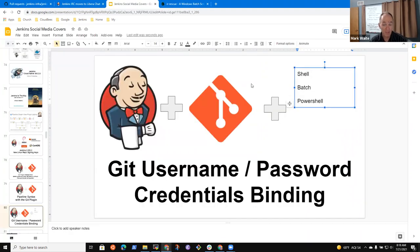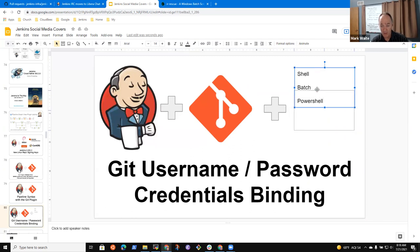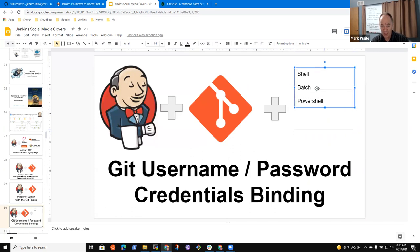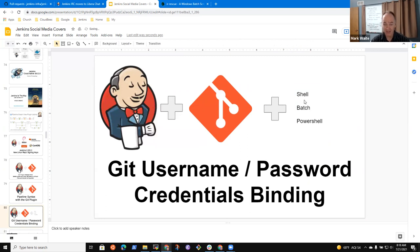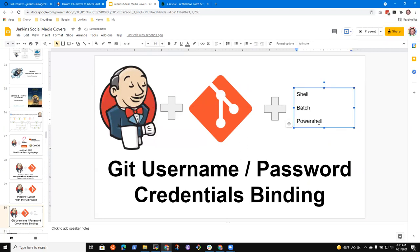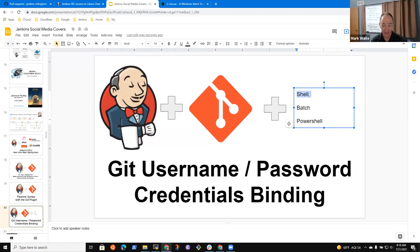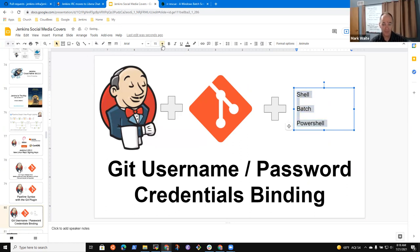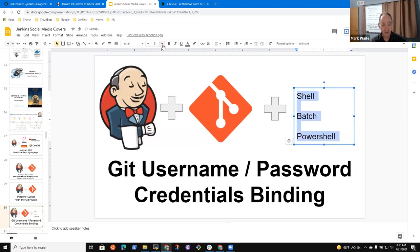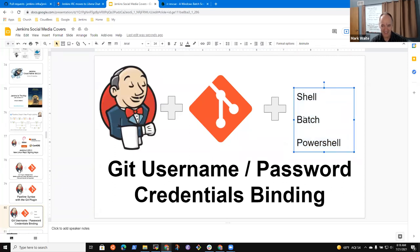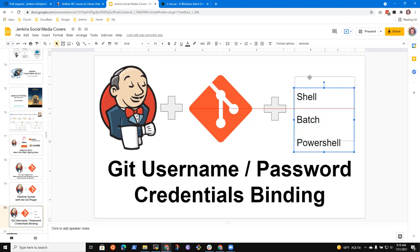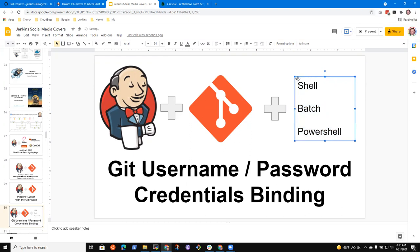So now what we need is an image for a windows batch file. Show me an image. There it is. Oh even better here we go. Okay let's see if we can save that image.